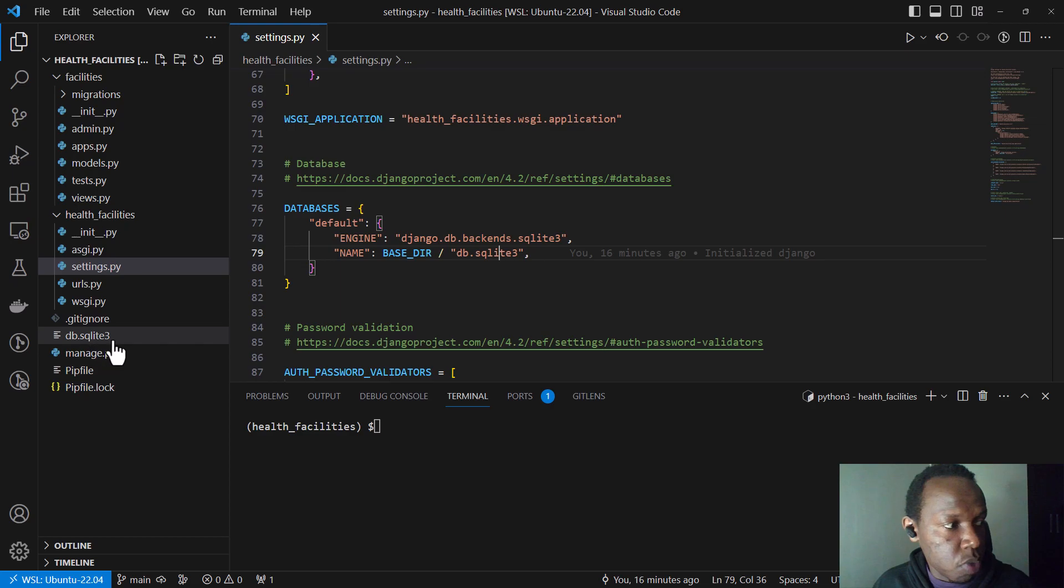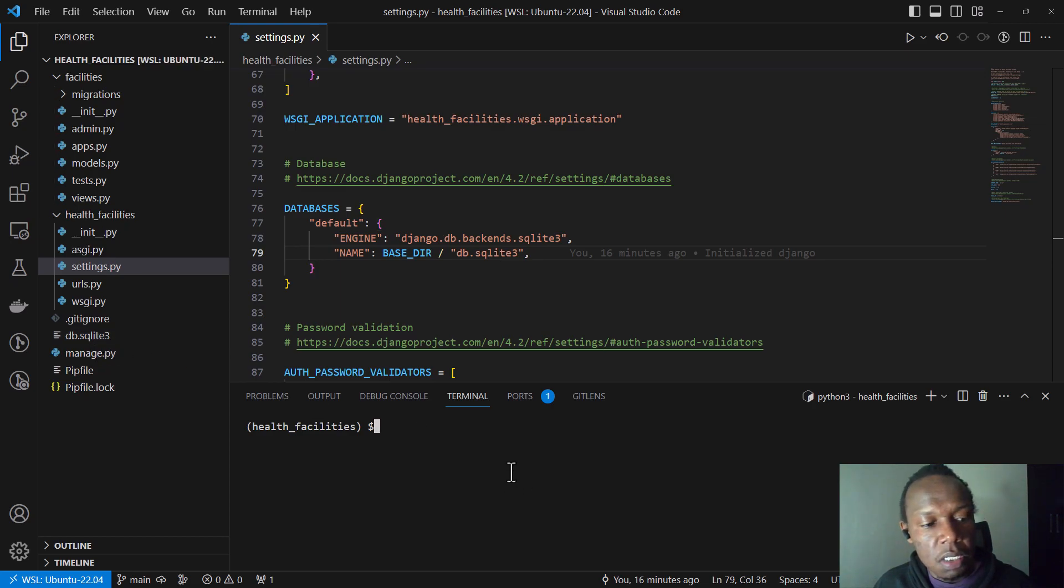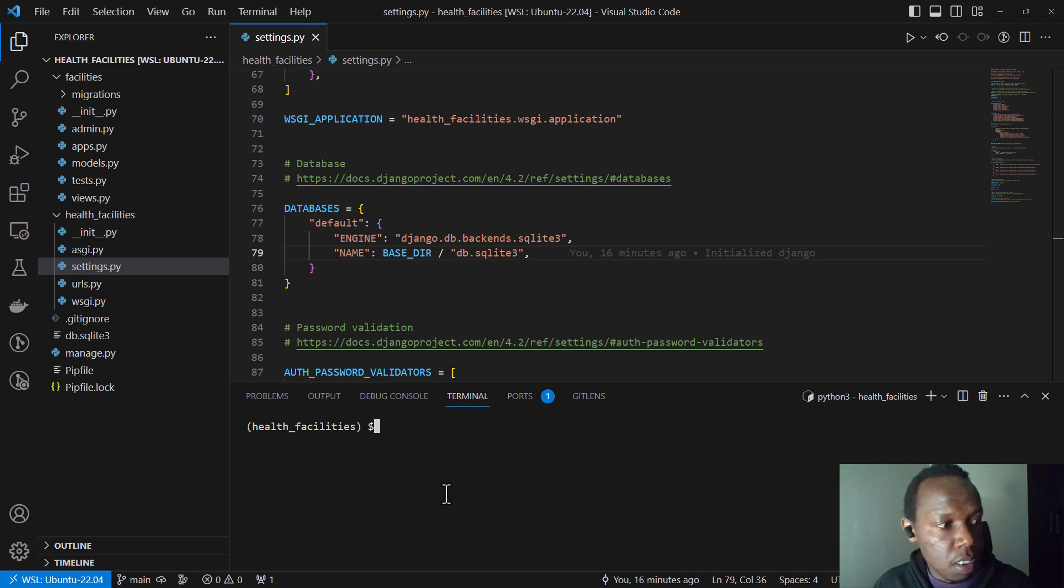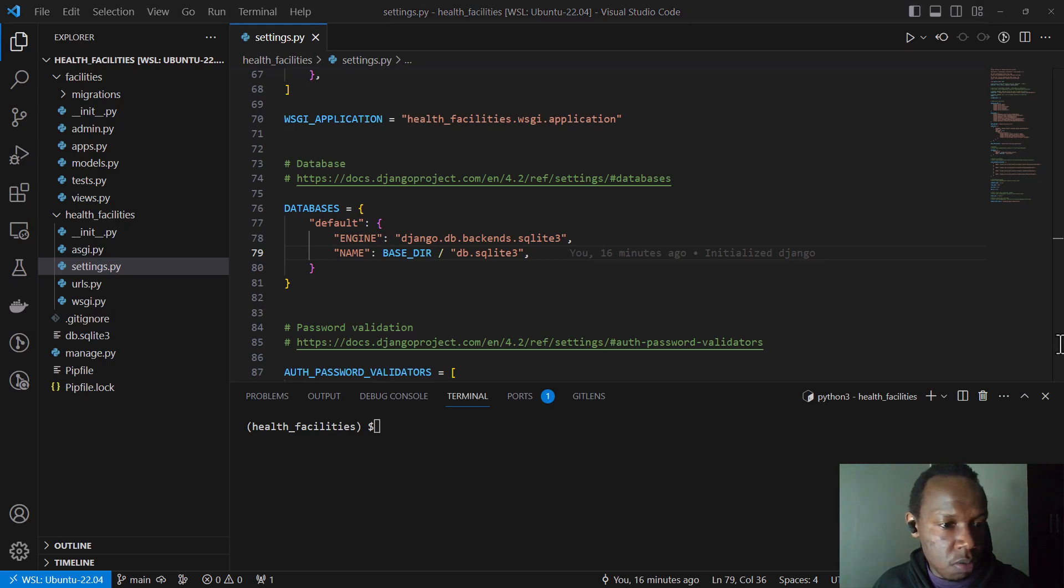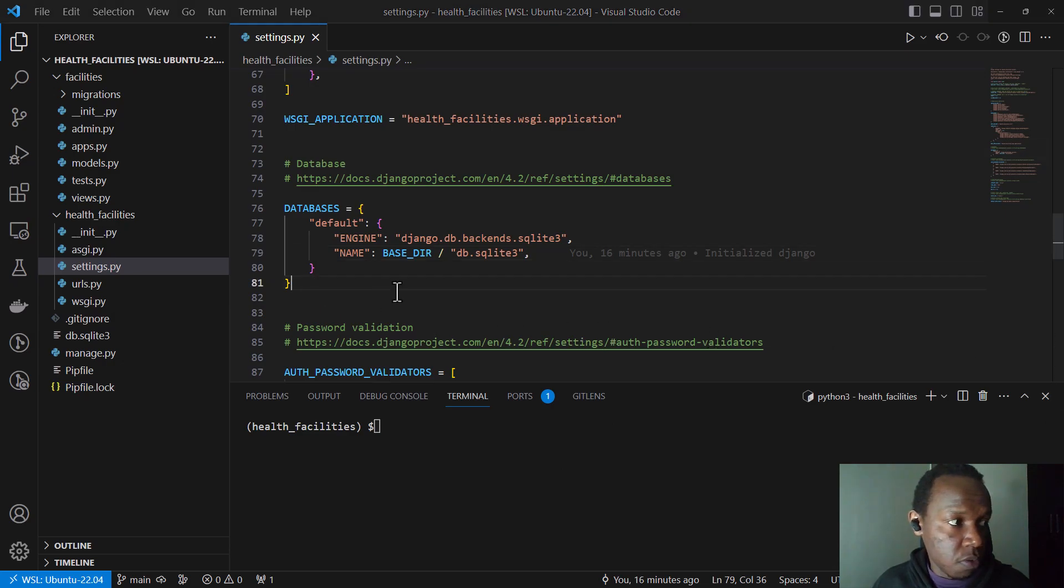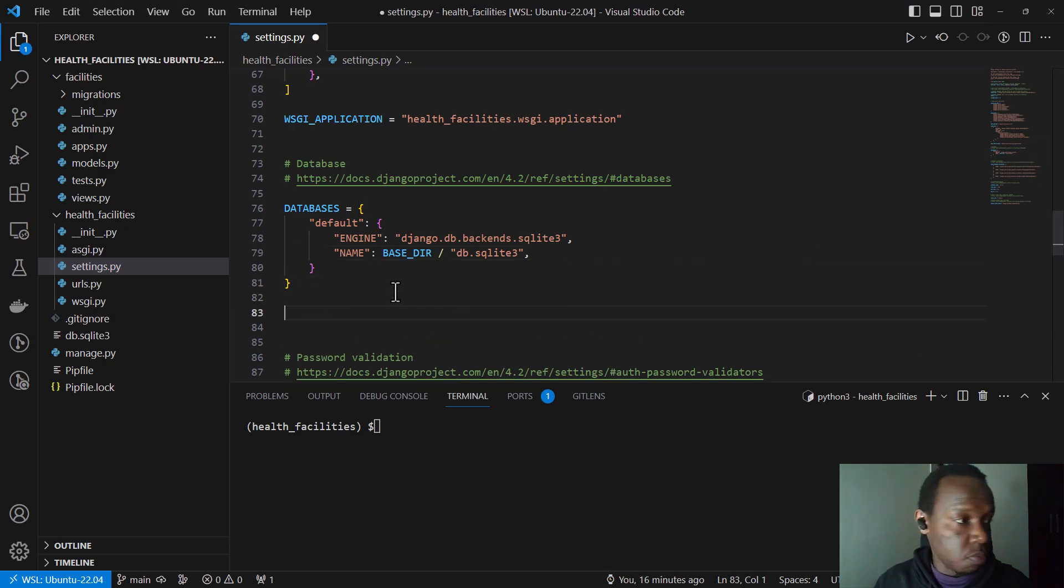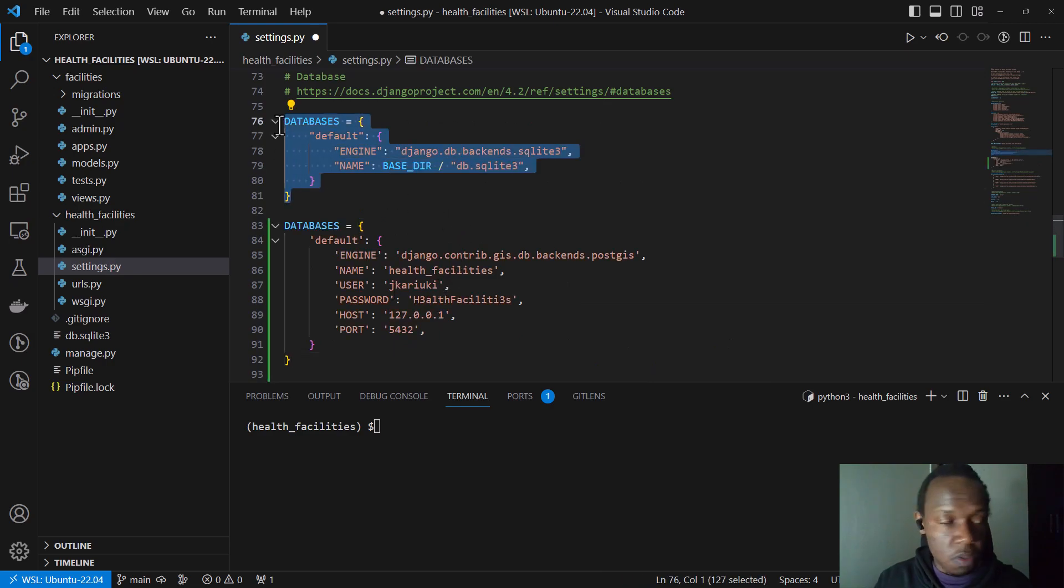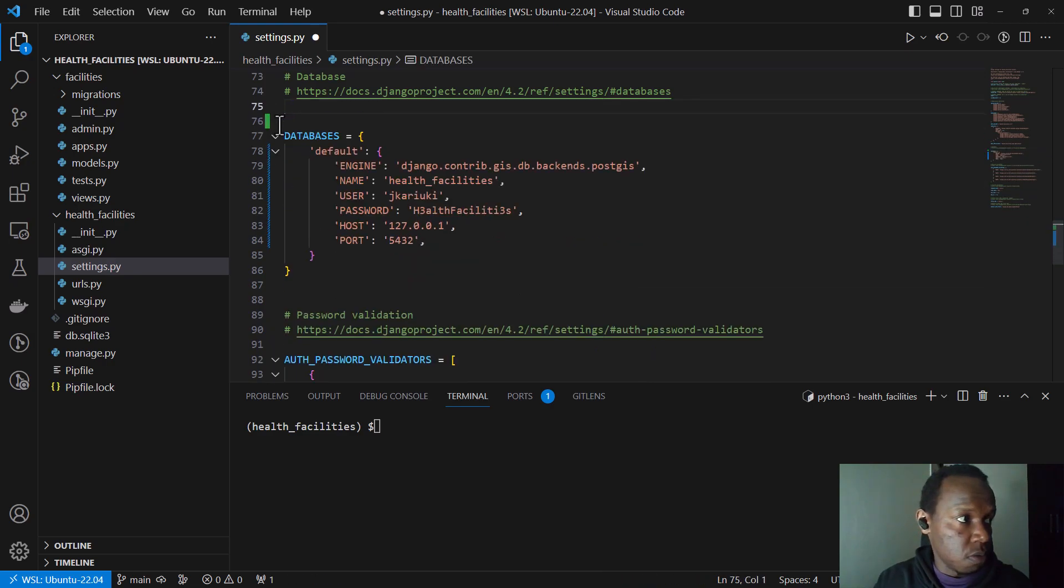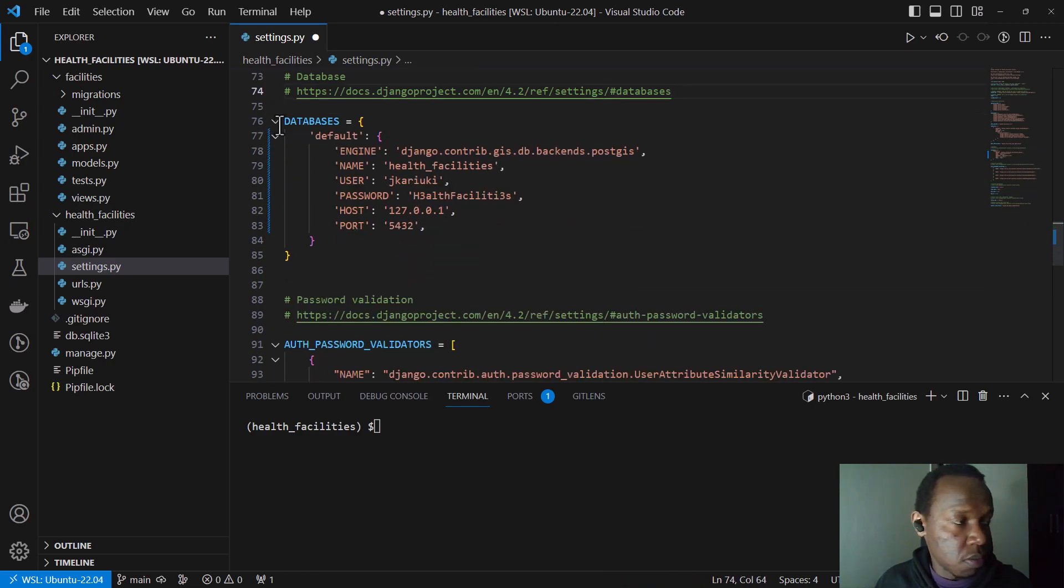But we are not going to be using this because we are handling our data using... our data has what you call a spatial component. And therefore, we need to use a PostGIS database. Now I had already configured or created some configurations somewhere. So I'm just going to paste it here. And I'm going to remove these for DB SQLite because we don't need it.